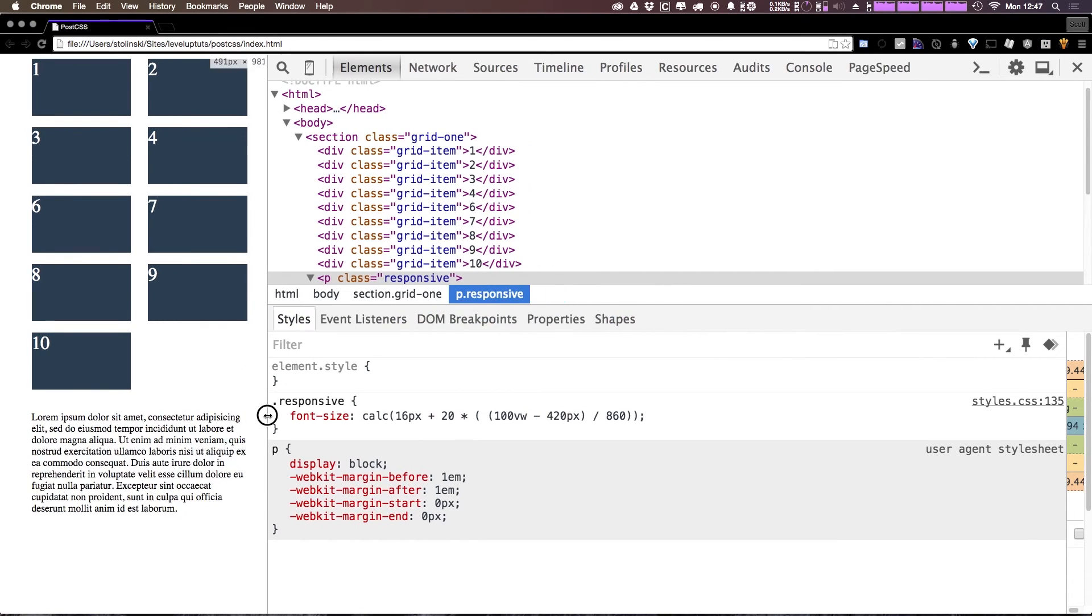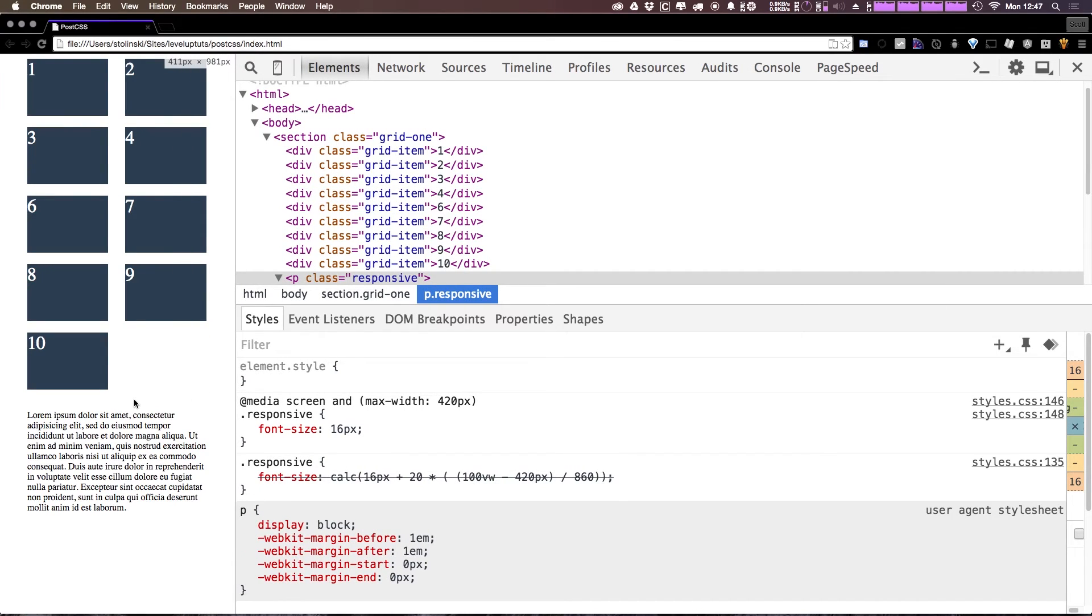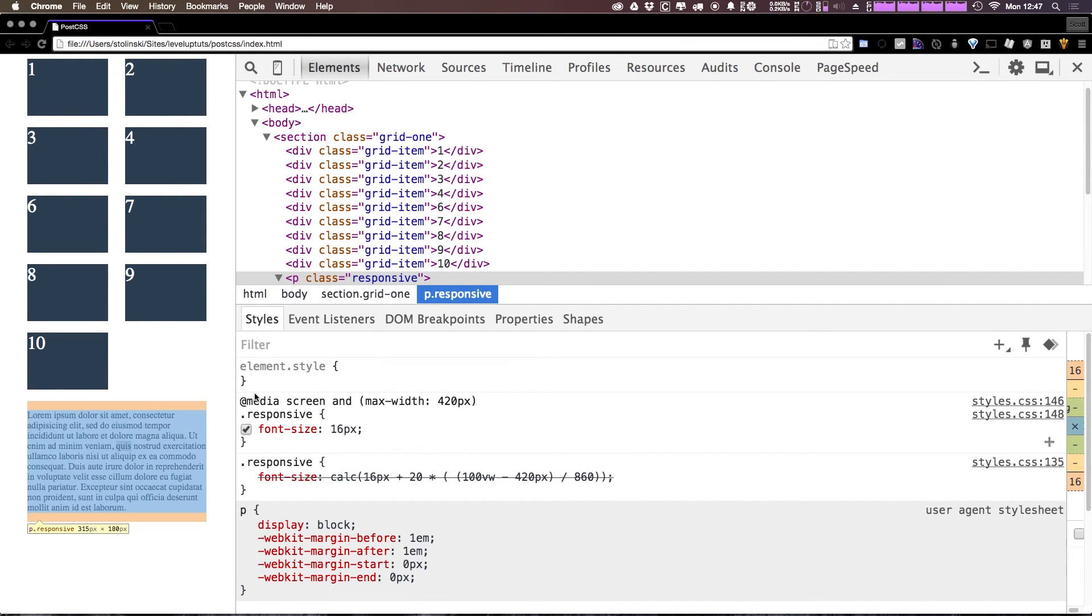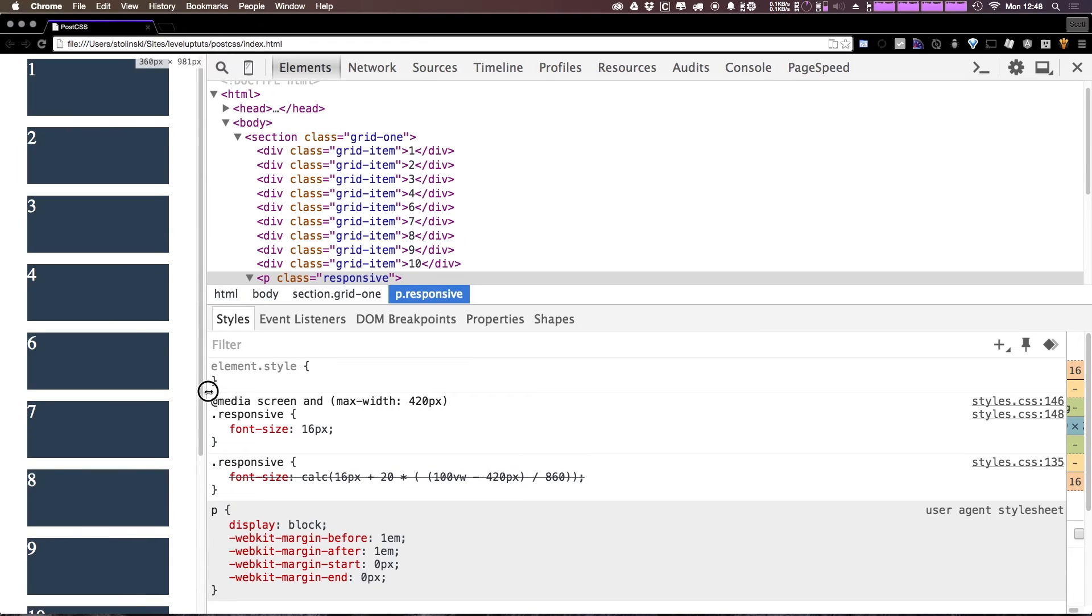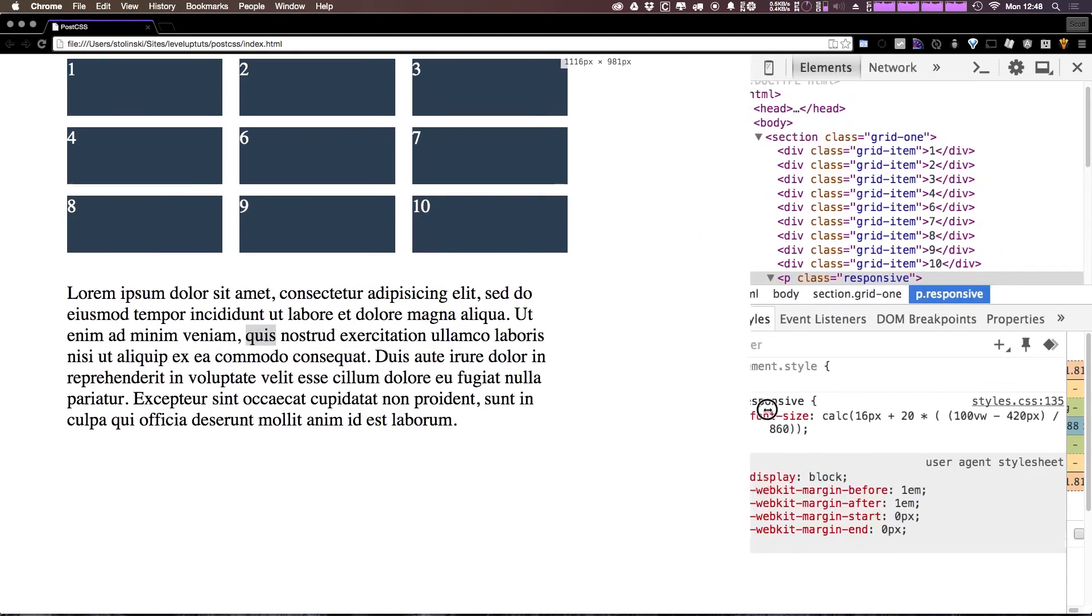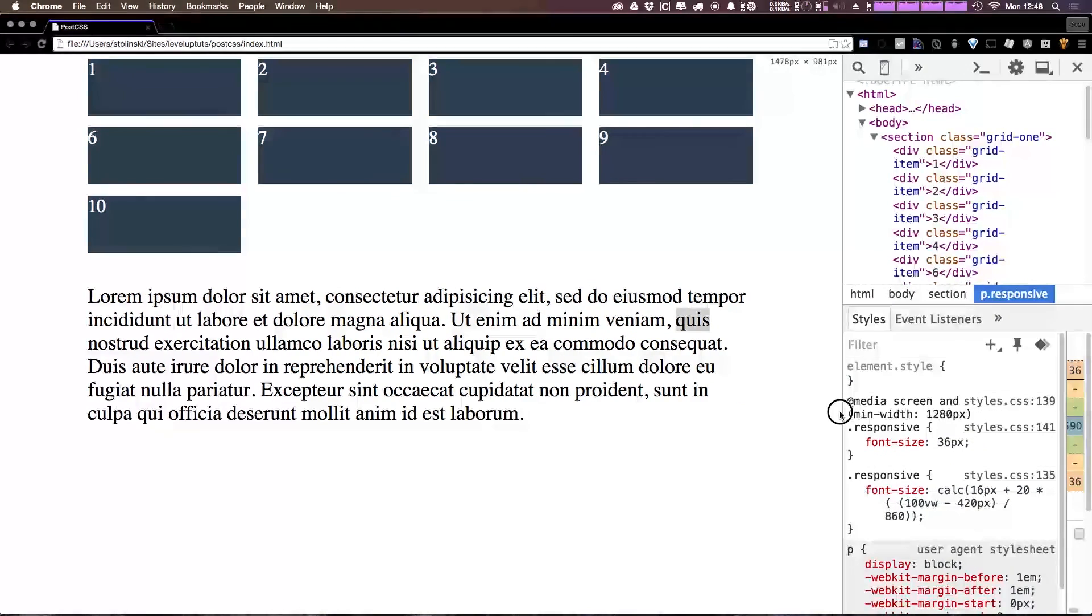So if we come here and refresh, you can see that even at the larger screens, if we select this, we can see that the font size never gets below 16. And then when we get larger, you can see it's quite a bit larger.